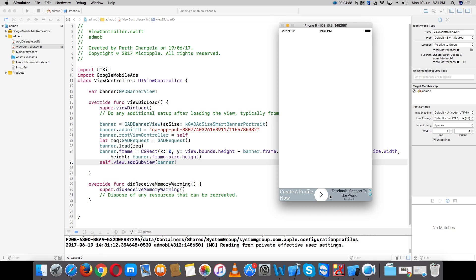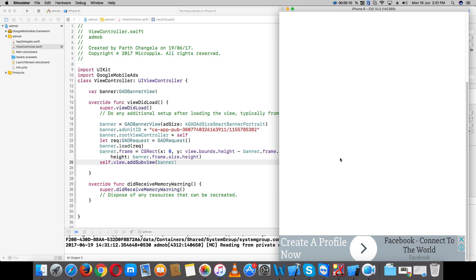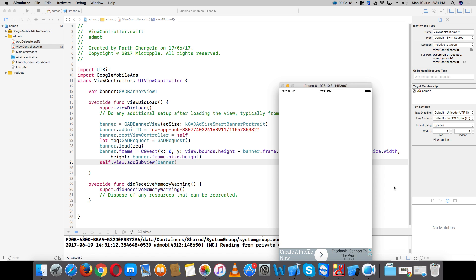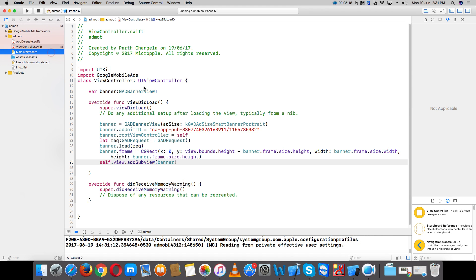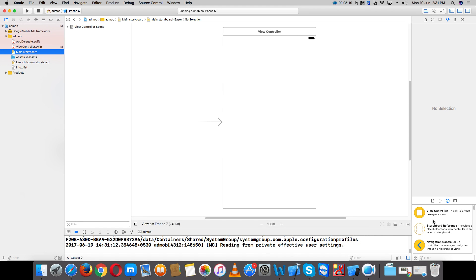You can see the banner ad is now displayed here. Now let's create a fullscreen advertisement — take one button and add it to the view.